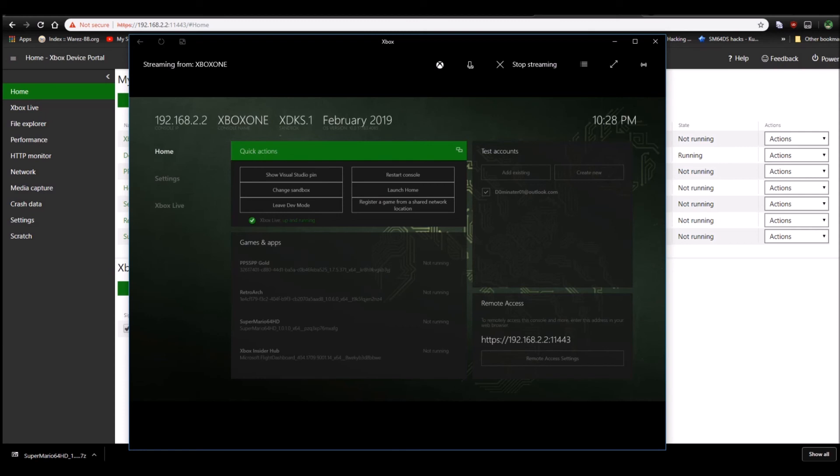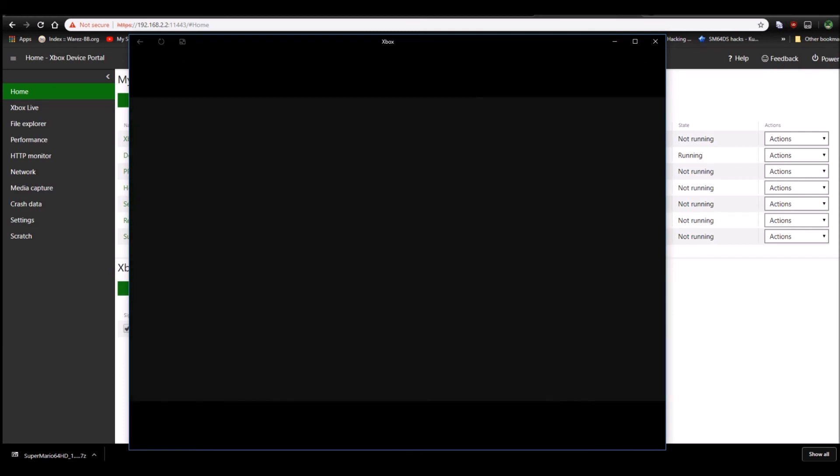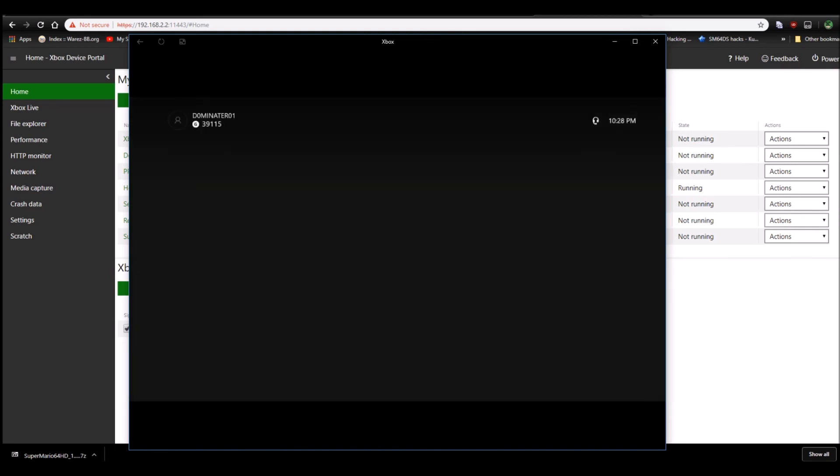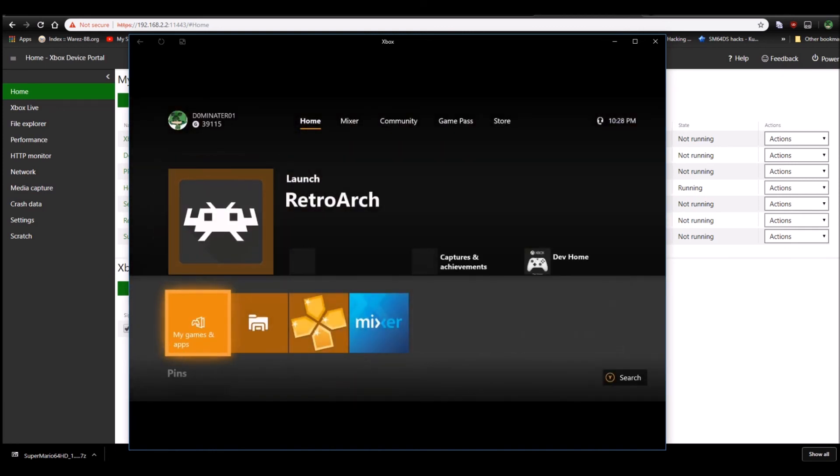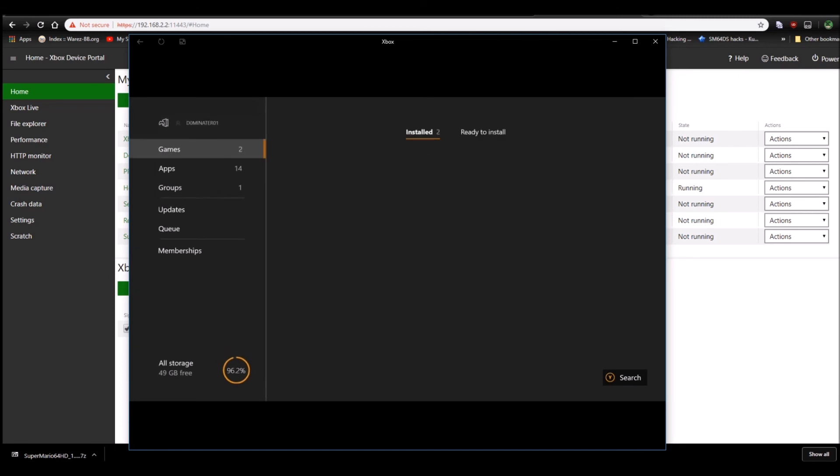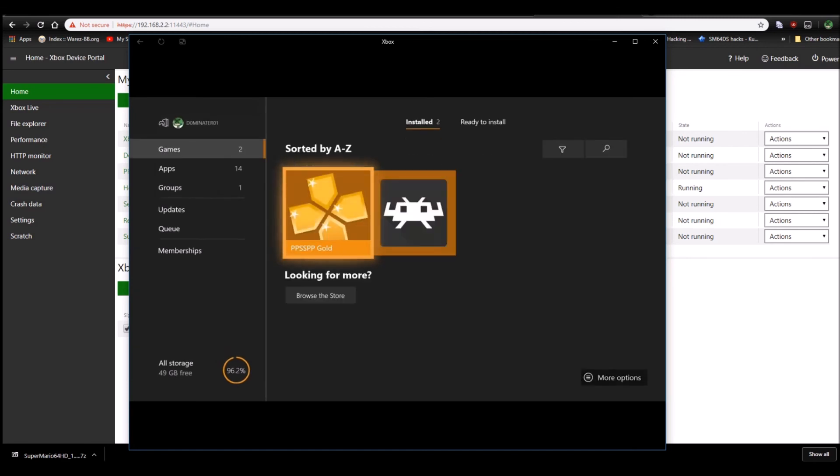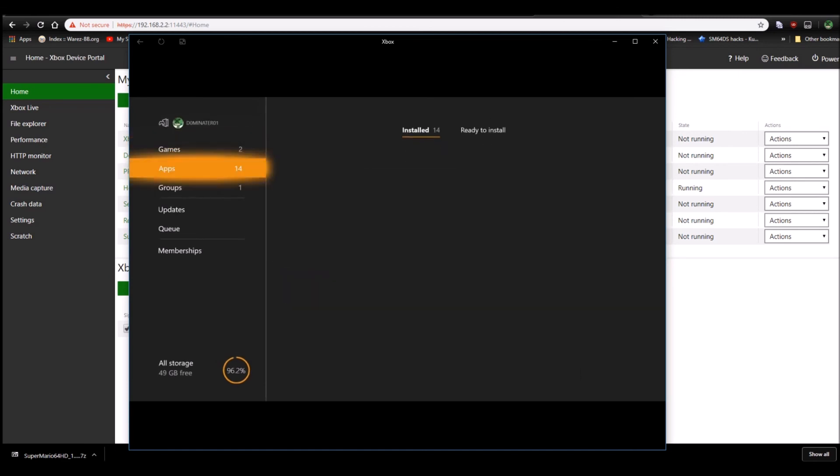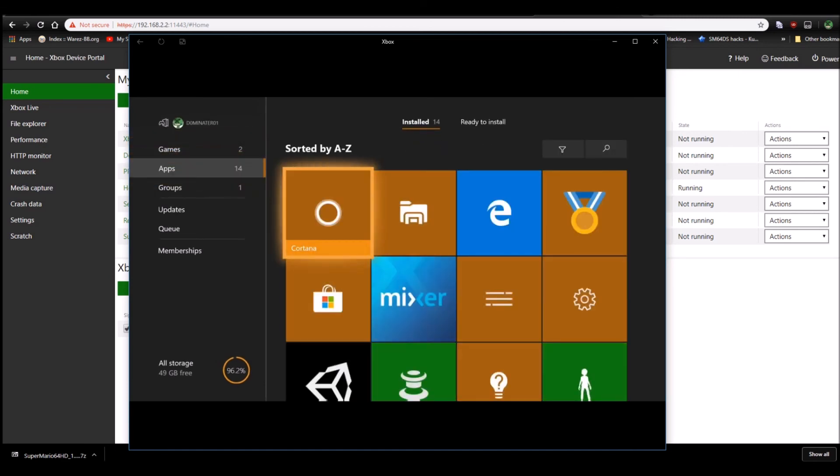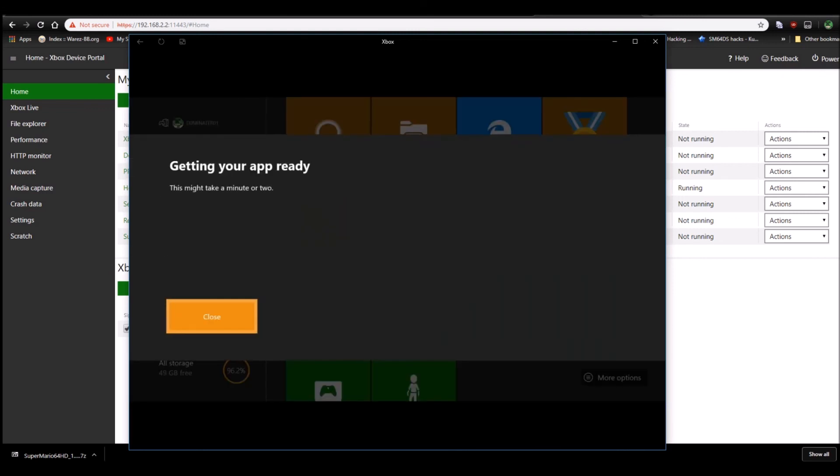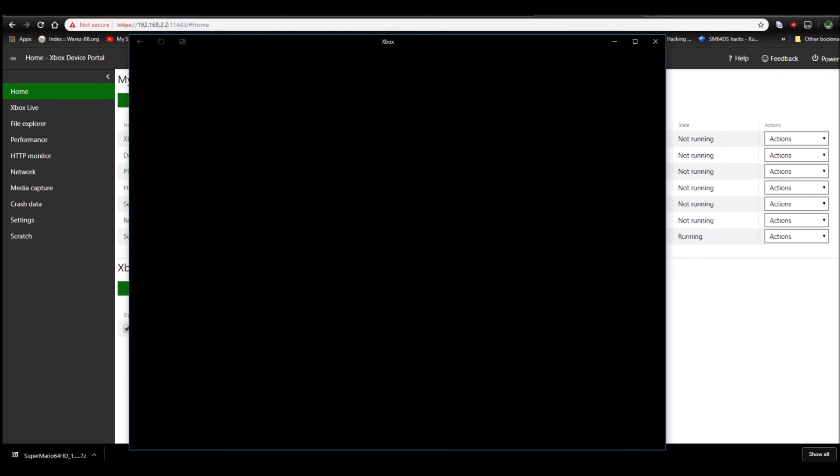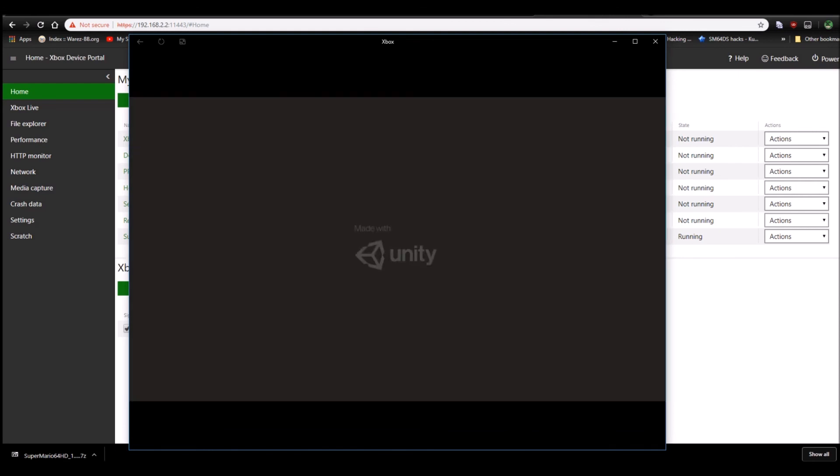Go back to the Xbox. And your homebrew should be ready. Go to Launch Home. Alright. Go to My Games and Apps. Go to Apps. And it's right there. Super Mario 64 HD. Launch it up. And there you go. That's how you install Homebrew on Dev Mode.